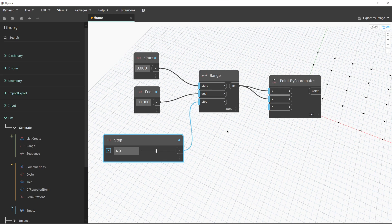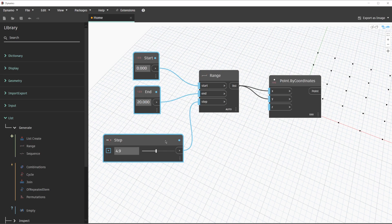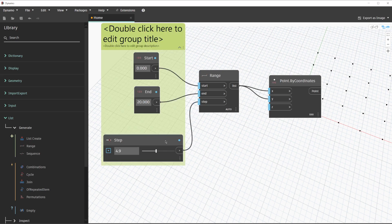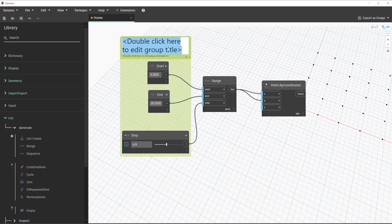In order to clean this up even more, we can create a group for these nodes. We will select the two number nodes and the number slider, and with all three nodes selected we'll press Ctrl+G on our keyboard to create a group. For the title of this group, we'll call it 'Inputs', and we'll leave the description blank for now.